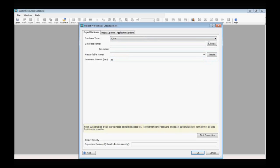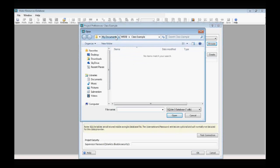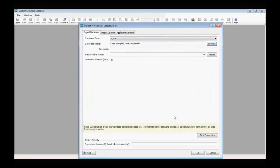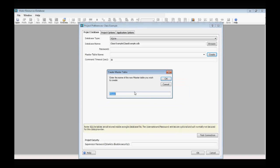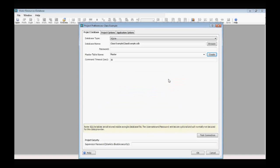Next, we need to store our database file on our hard drive. WRDB likes to put files in the My Documents directory under a WRDB folder. I always create a subdirectory under WRDB for each individual project. I'm going to give this file the name 'Class Example' — much like naming a Word document — and click Open. So now we have our database table name, storage location, and type selected.